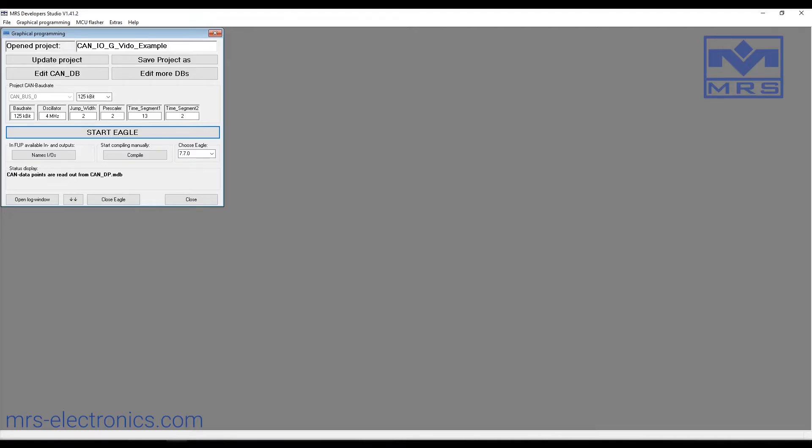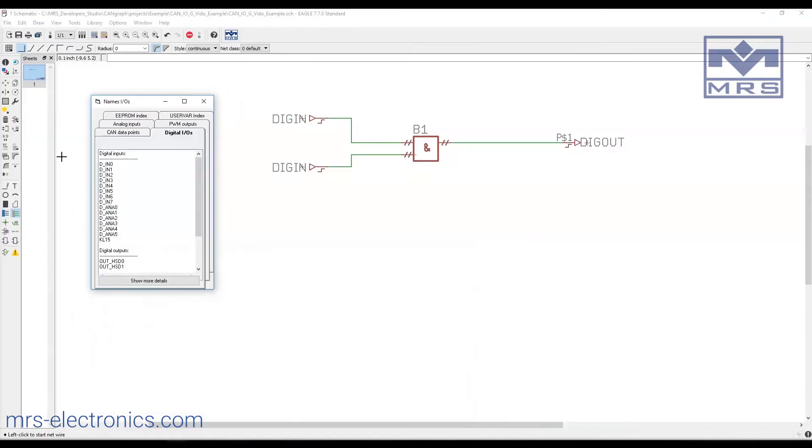We'll switch back to developer studio. Here we have the name IOs button, which brings you to this window. We have the names for our inputs and outputs. This gives you an overview of all the input and output pins. We want to copy this digital input.